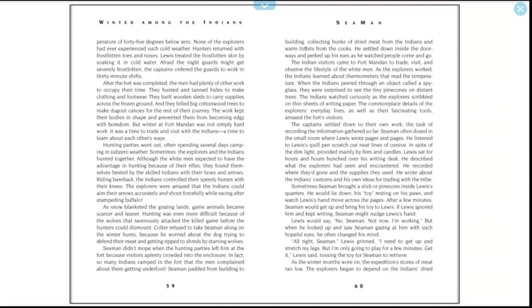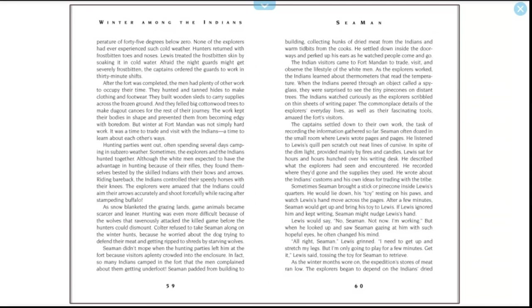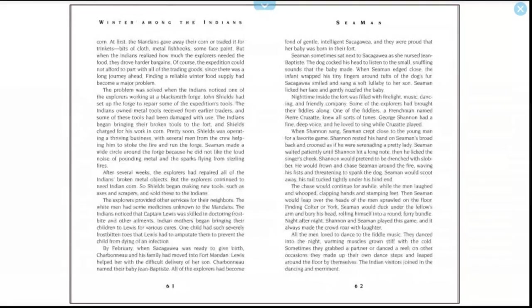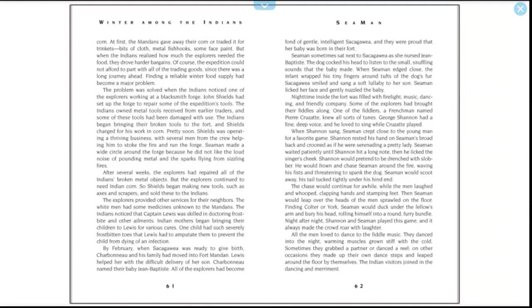Sometimes Seaman brought a stick or pine cone inside Lewis's quarters. He would lie down, his toy resting on his paws, and watch Lewis's hand move across the pages. After a few minutes, Seaman would get up and bring his toy to Lewis. If Lewis ignored him and kept writing, Seaman might nudge Lewis's hand. Lewis would say, "No, Seaman, not now. I'm working." But when he looked up and saw Seaman gazing at him with such hopeful eyes, he often changed his mind. "All right, Seaman," Lewis grinned. "I need to get up and stretch my legs. But I'm only going to play for a few minutes." "Get it!" Lewis said, tossing the toy for Seaman to retrieve.